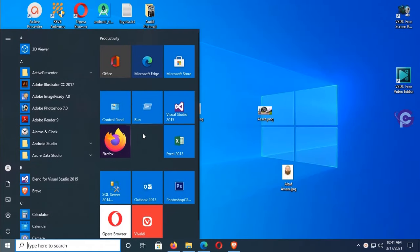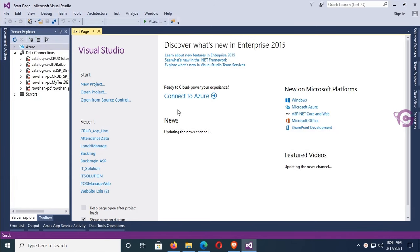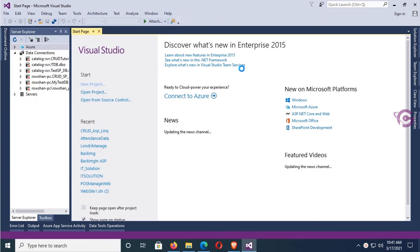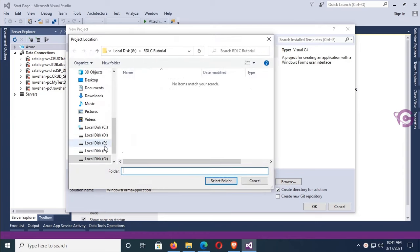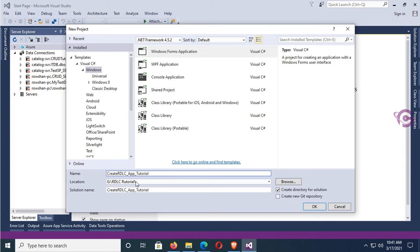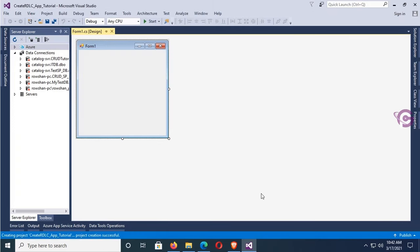Start Visual Studio, go to File menu, click on New Project. This is the default directory — I will create this application in the G RDLC Tutorial folder. The application name is Create_RDLC_F_Tutorial. Click OK. The application is created. Resize this form.